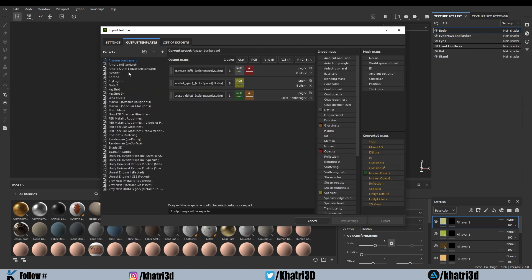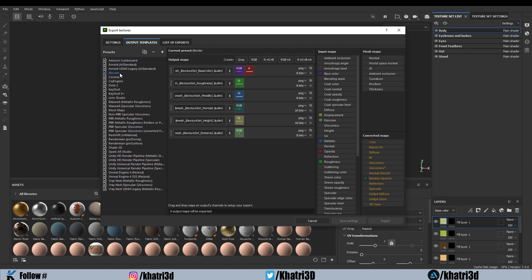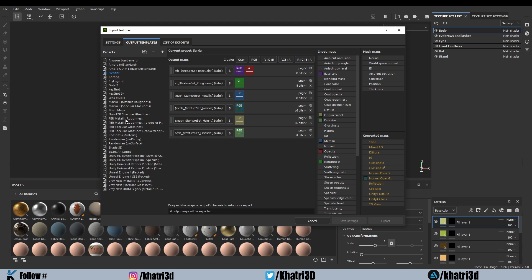Output Templates is a very important step. There is no default Blender export setting in Substance Painter — I created one myself, and whenever I want to export for Blender I choose this custom preset. To make this yourself, these are the default presets you can choose from. Click on PBR Metallic Roughness.